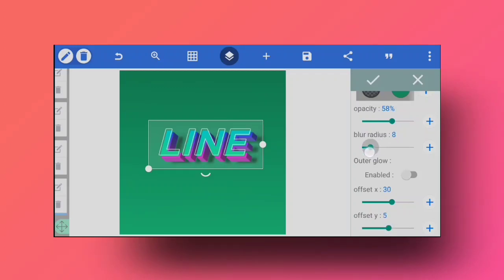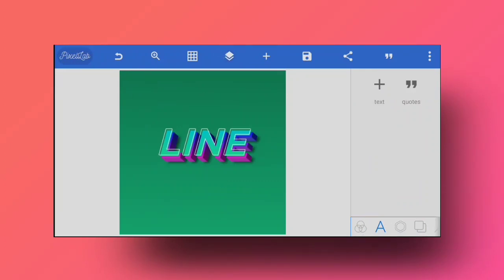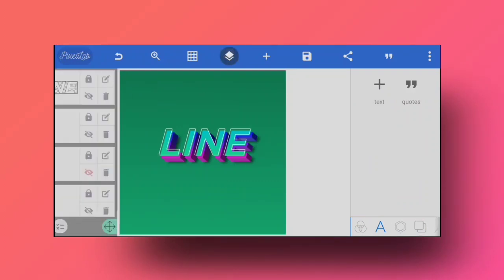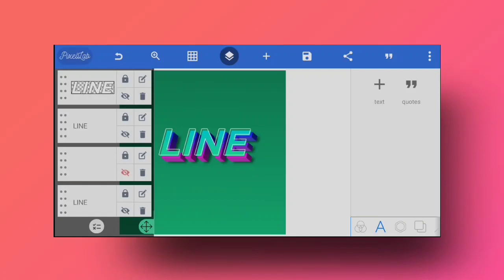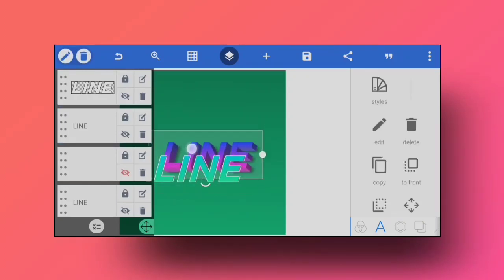I'm going to select the bottommost text layer — the 3D one — and add a shadow to it. You can always play around with the shadow settings, and it looks a lot better. Just play around with the 3D depth, colors, and fonts.